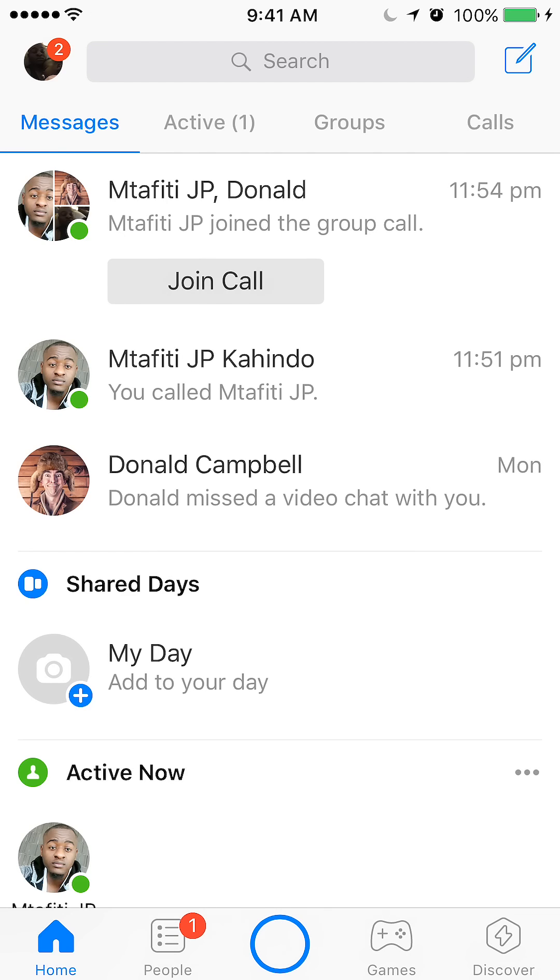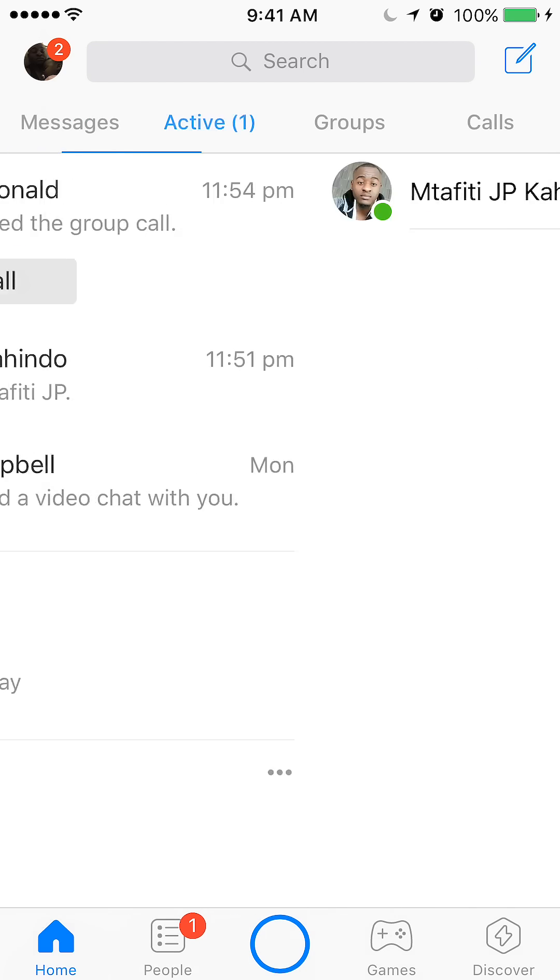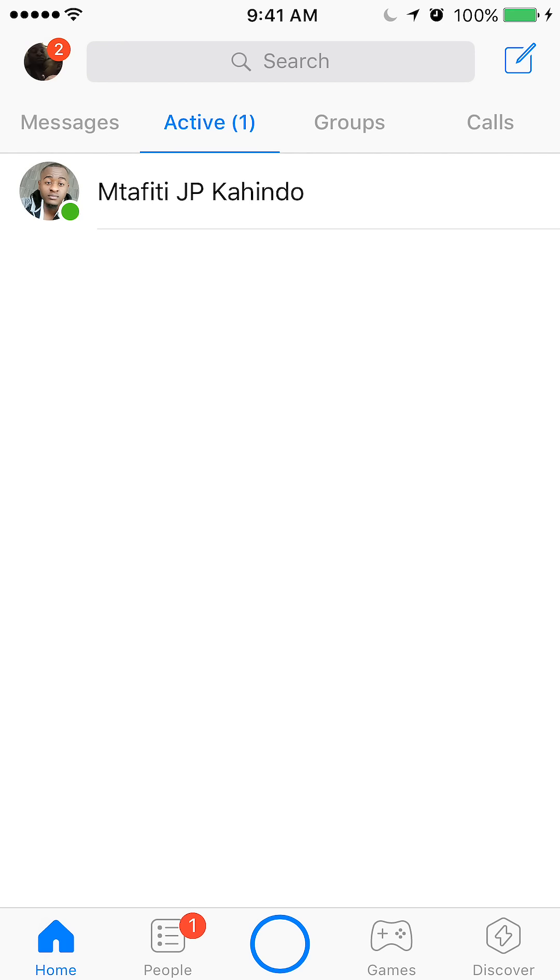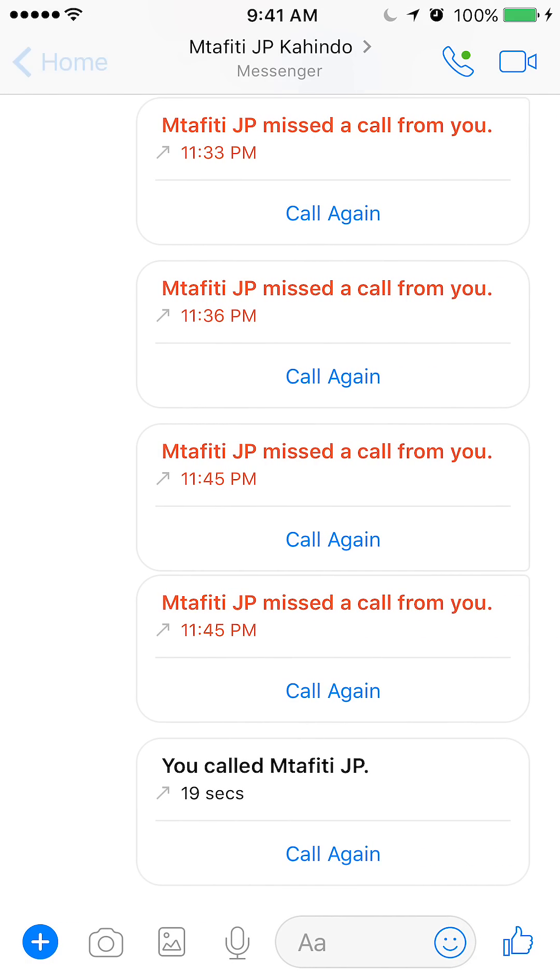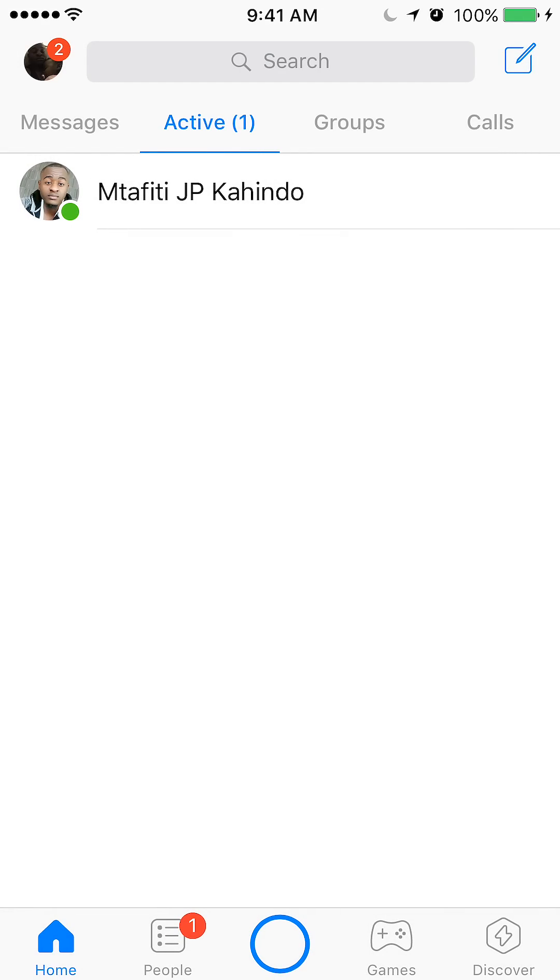To view which one of your friends are currently active in Messenger, just tap in the active link right there. It's gray right now. It's to the right of the messages. So once I tap it, as you can see, it shows you the number of people that are active. Currently there's only one person who's active in my Facebook Messenger.